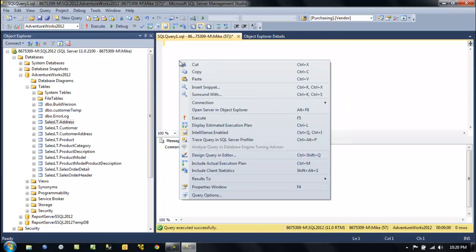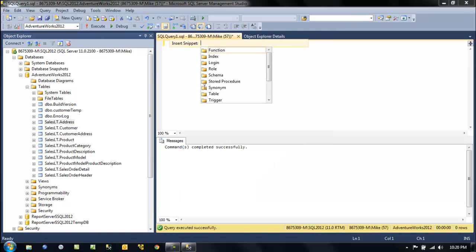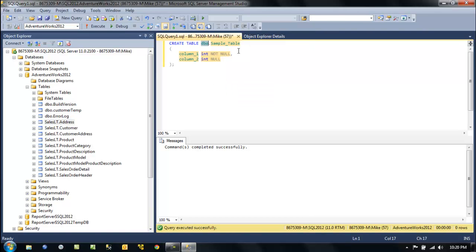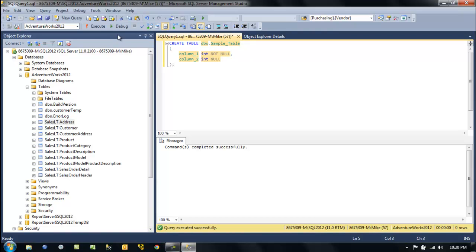If we right-click on the canvas and choose Insert Snippet, we can go to Tables and get a CREATE TABLE statement. Just like that, we get a table template. All we have to do is fill in our own table name, columns, and other objects.